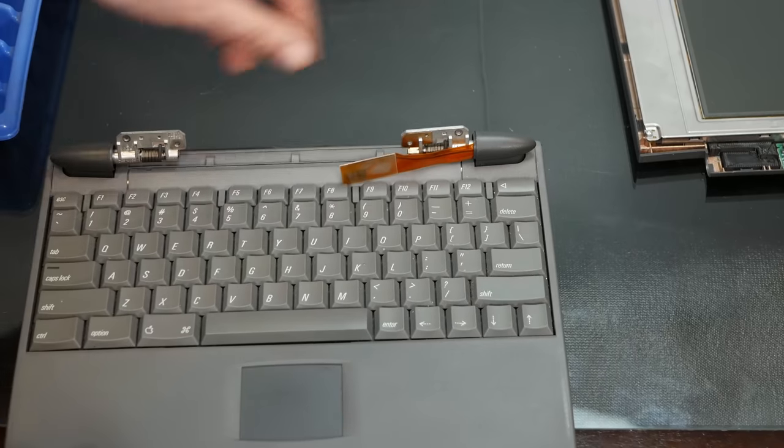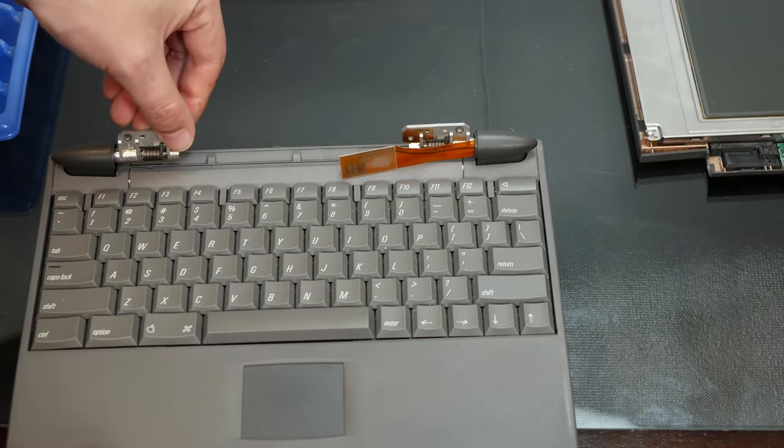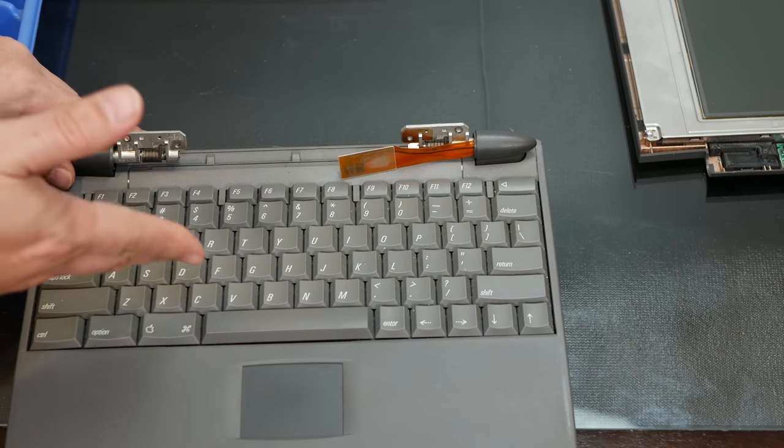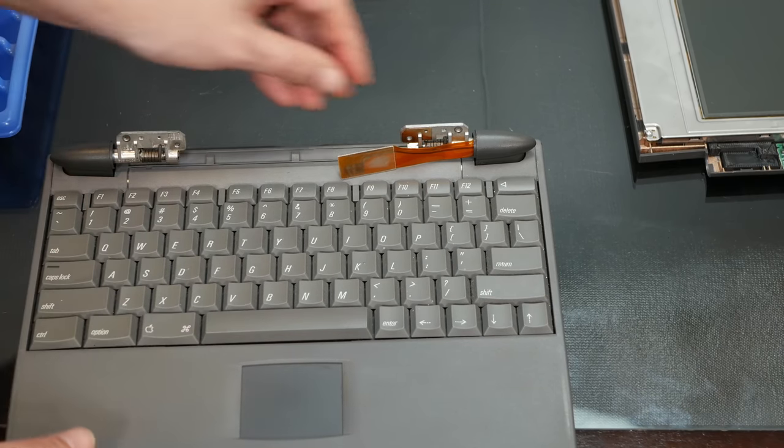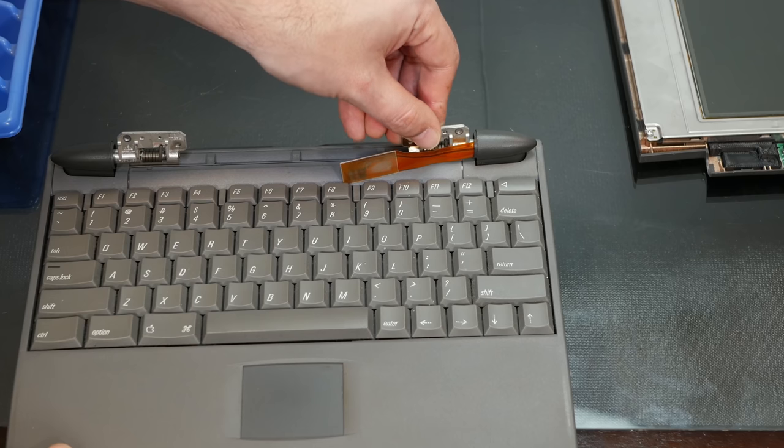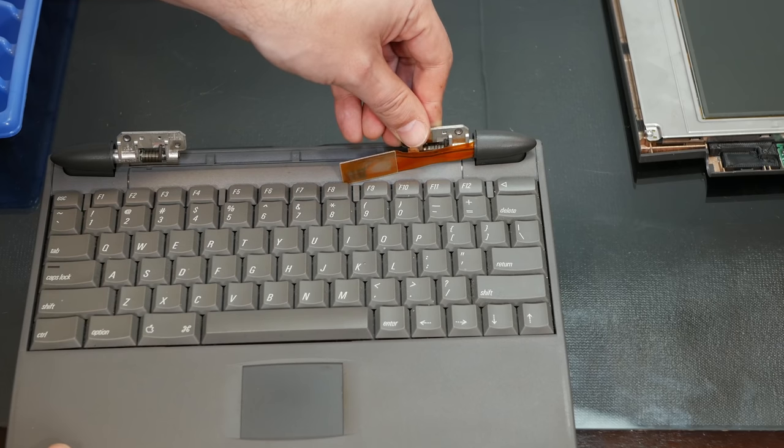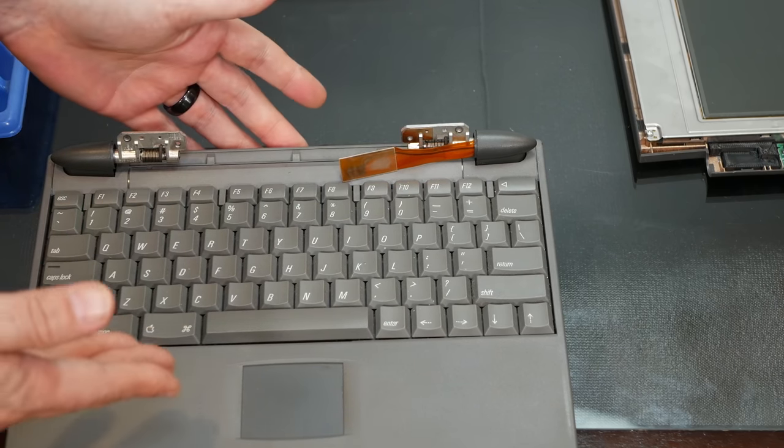Okay, so the hinges are loose in the base of the machine. So I'm going to take this the rest of the way apart and see if I can tighten these up from the inside before we put the screen back on.